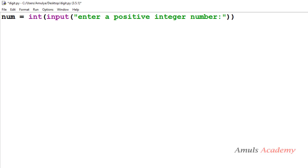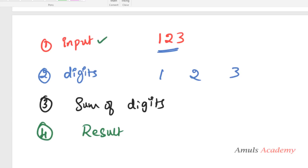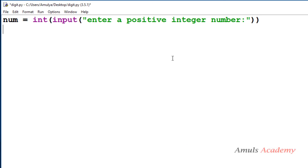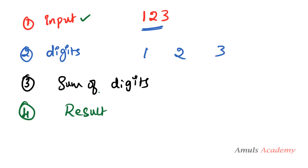Now the second step is we need to get the digits from this input and find out the sum. For that I will take a variable called result and initially assign it the value 0. This result variable will hold the final output, but initially it will be 0.